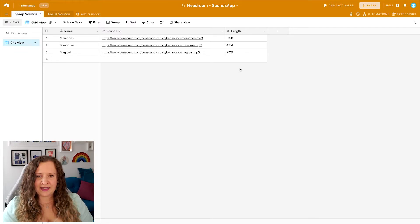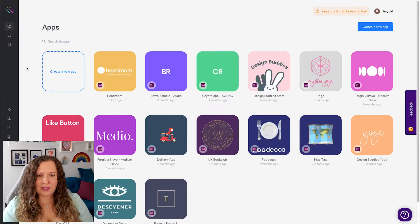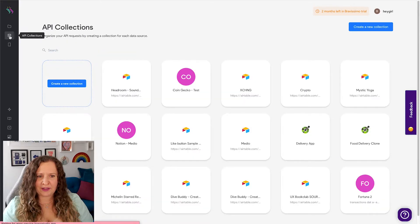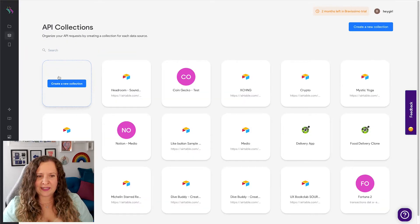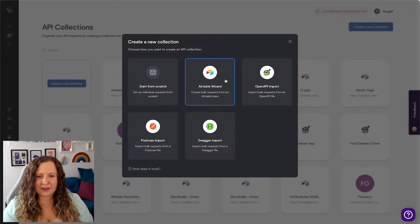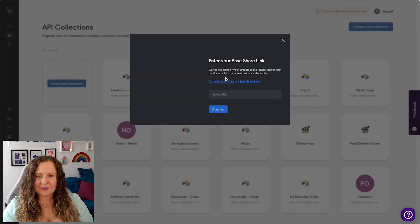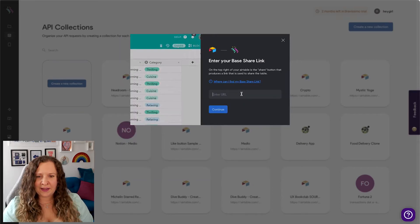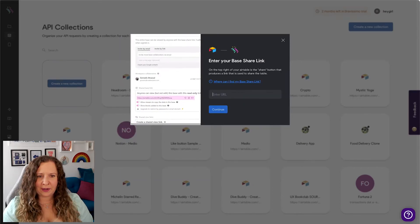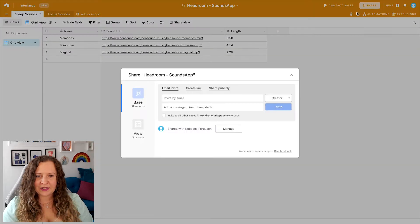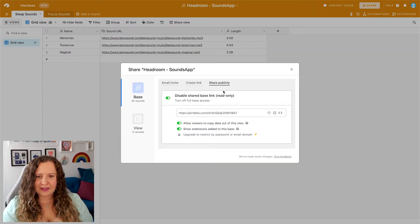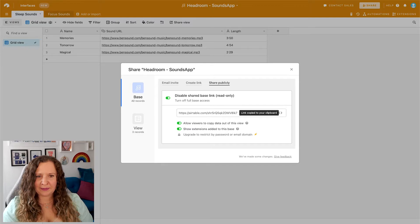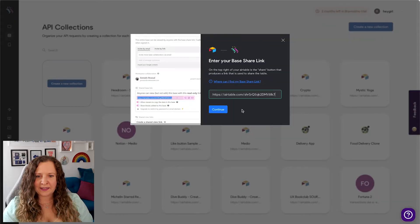So let's go over to Bravo and connect this database. When you first log into Bravo, you're going to be shown your app's dashboard and you're going to want to click on this API collection little database icon over here and we're going to create a new collection. And yep, there's an Airtable wizard, so this is going to be super easy. Simply enter the share URL.